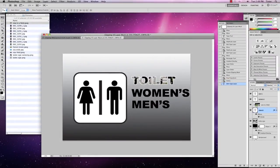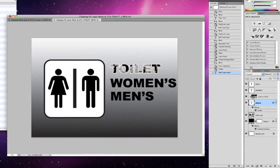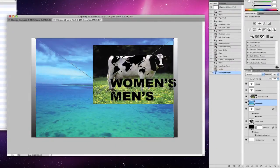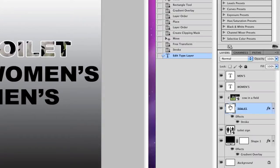I'm going to select my background layer. I do this because sometimes when we drag an image in, if I've got the word 'toilet' selected and I go and grab a JPEG and drop it in, it places itself between the clipping mask and the text and ruins our effects. So we're going to select the background layer, or the layer that we want to put it on top of.